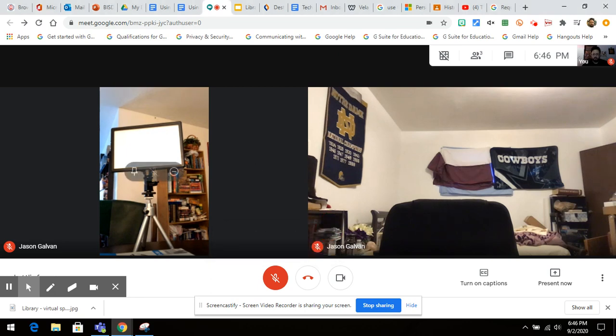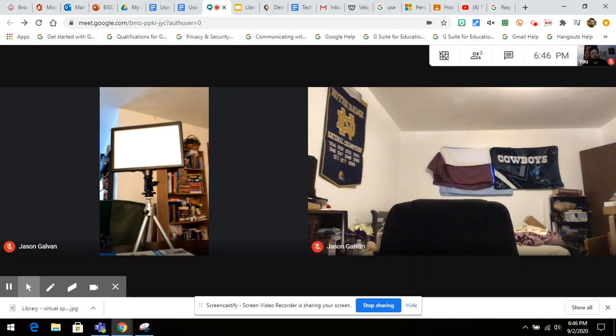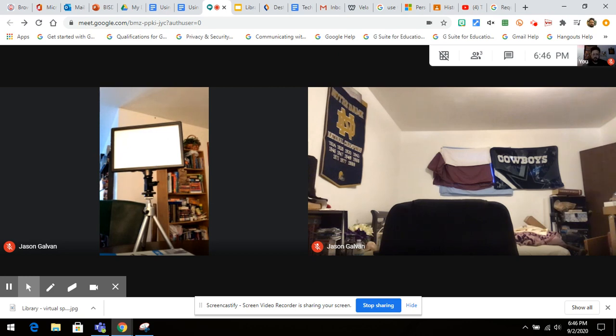When you're in a Google Meet session, you might have many people in the Meet, including your teacher. It's important that you want to keep your teacher as the focus of your screen so that you can see clearly what they're trying to show you and explain to you on their screen.